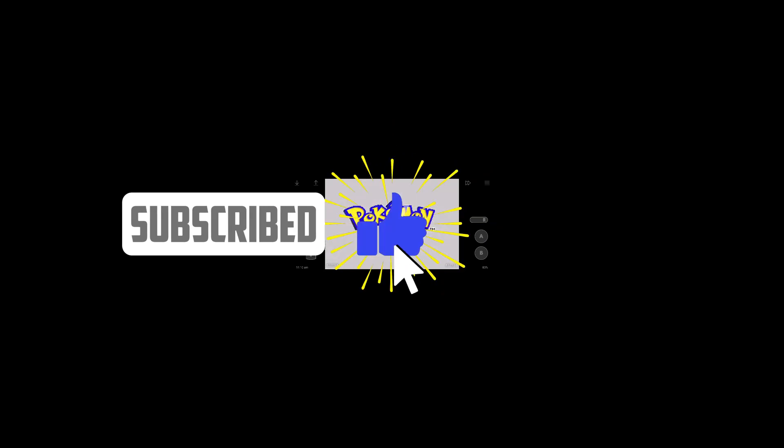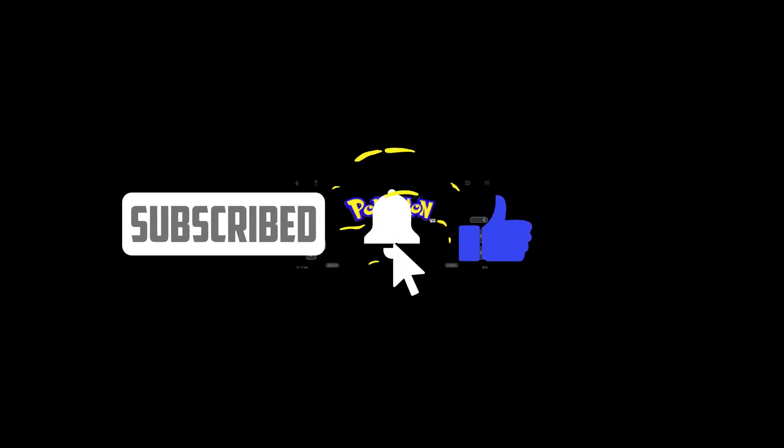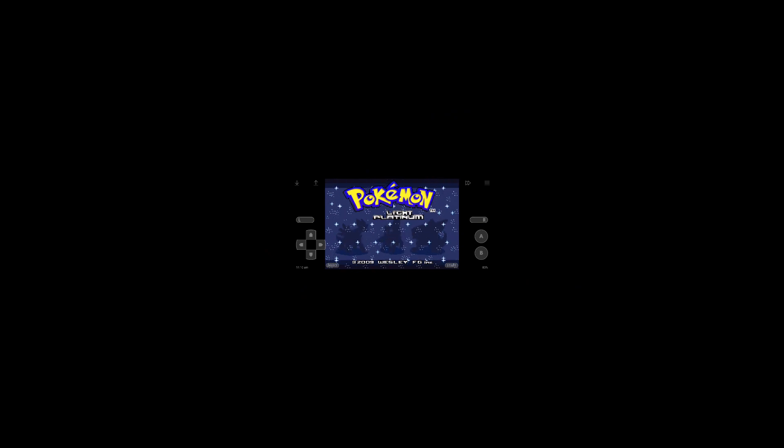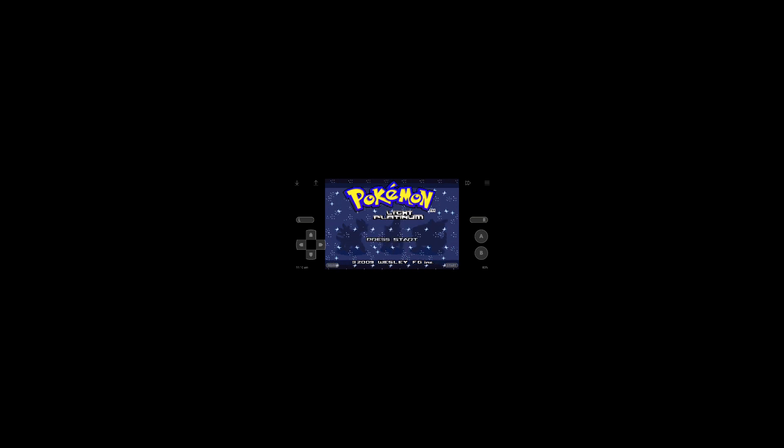So that is it for today's video. If you enjoyed the game make sure to like and subscribe. Hit that bell notification so you can get those notifications whenever I upload a video. Go check out my Discord channel and give feedback on my website as well. So have a great day guys.